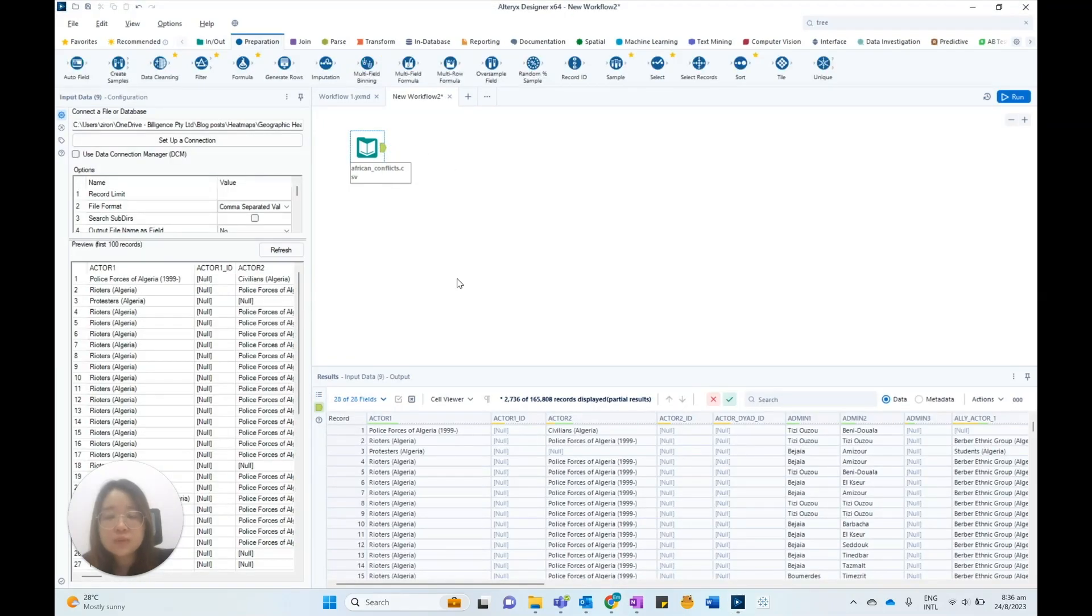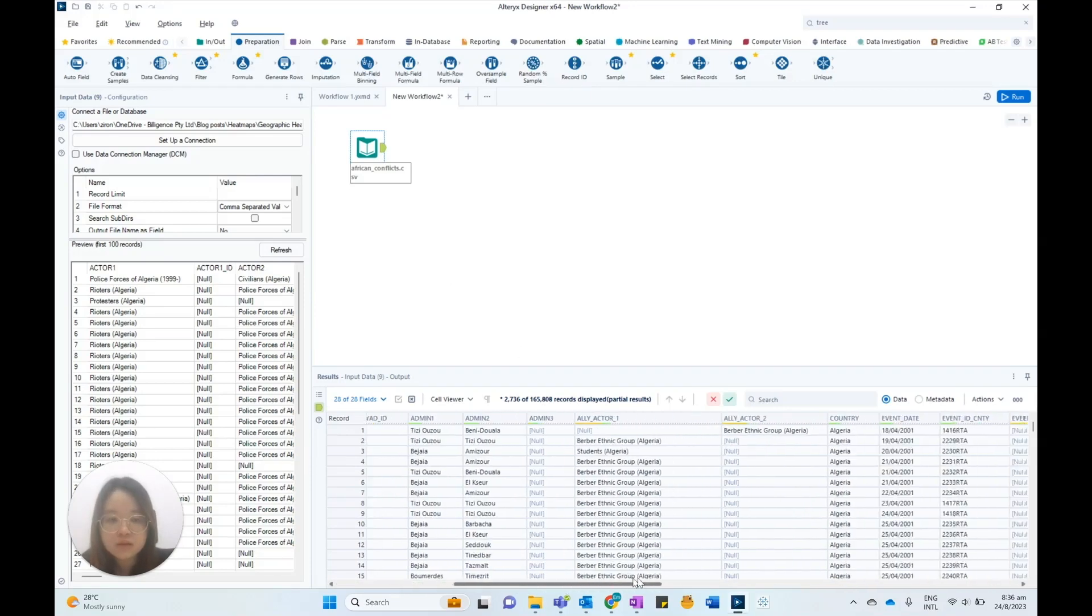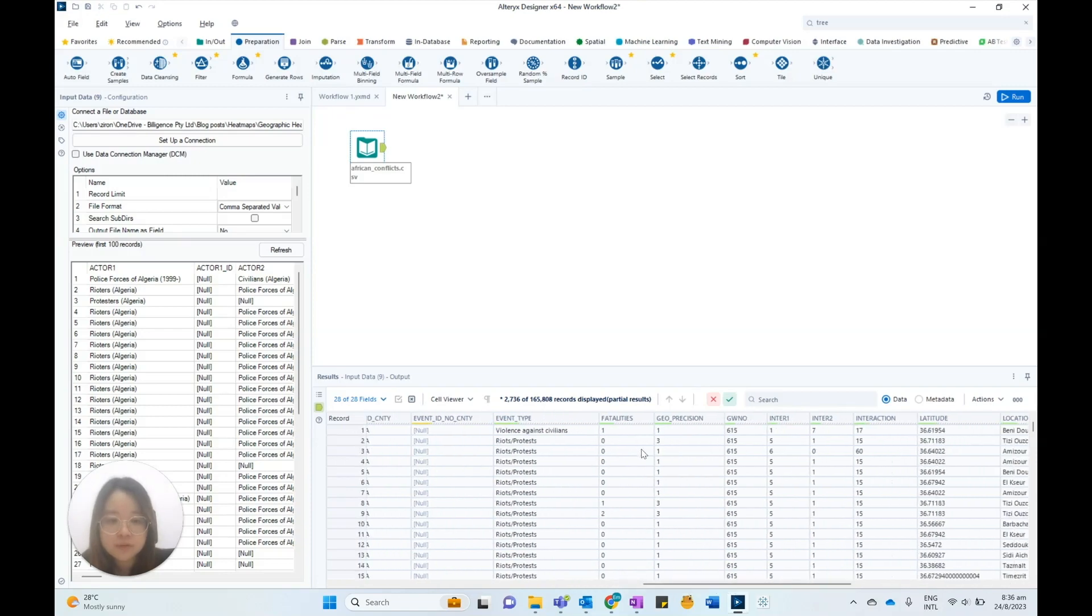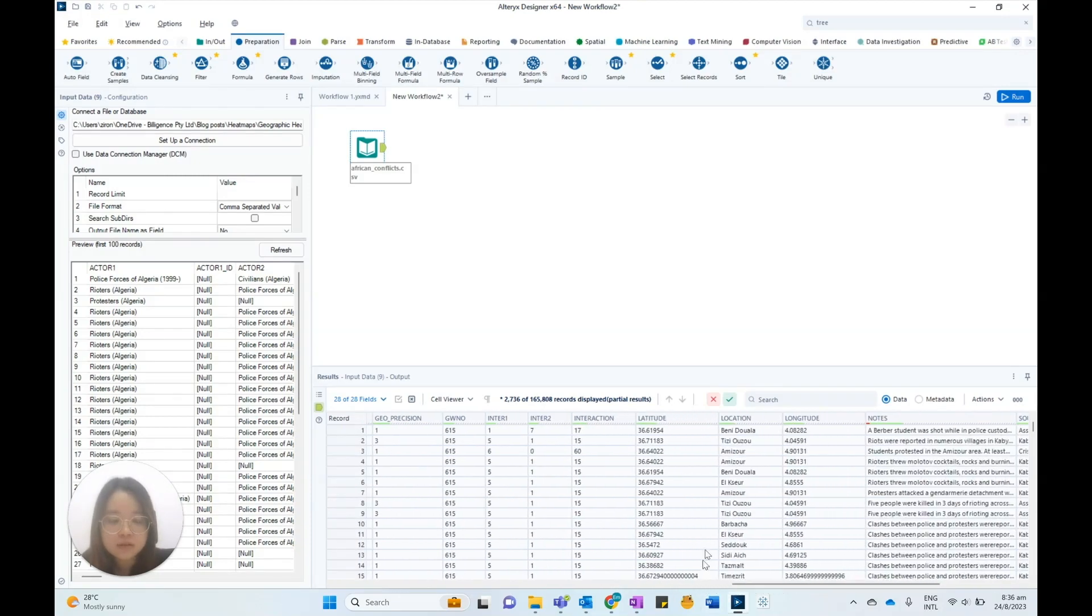I'm using a CSV dataset that contains information about reported political violence in Africa, such as the event type, the number of fatalities, the latitude, location, and longitude of the event.